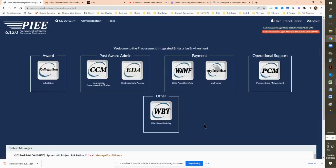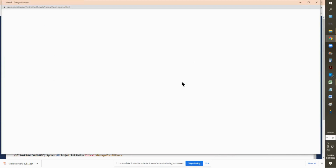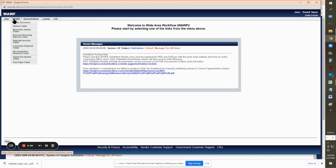Once you log in there is web-based training on how to submit an invoice, but it's like 1985. This video is only for the payment method of WAWF — I haven't worked with My Invoice or any of the additional apps yet, so I don't know about those. Right now we're going to click on Wide Area Workflow, which is what WAWF stands for. To submit an invoice, as a vendor the first thing you do is go to Create a Document.